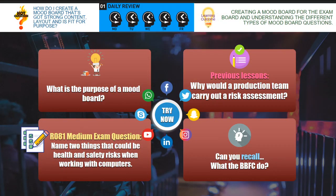I would like you to have a go at answering the following questions. What is the purpose of a mood board? Why would a production team carry out a risk assessment? Name two things that could be health and safety risks when working with computers. And can you recall what the BBFC do? Pause the video and have a go at those questions, then we'll go through the answers.